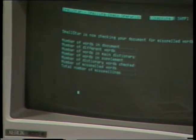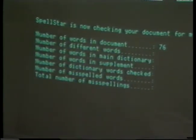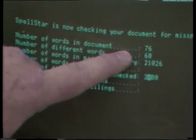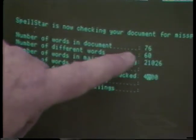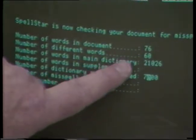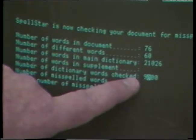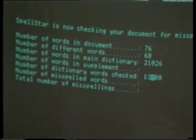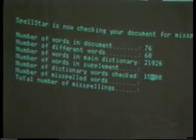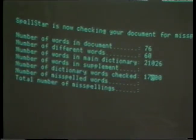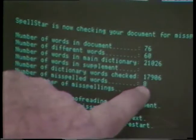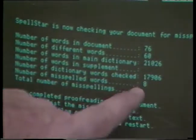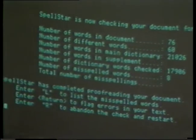The document has already had its words counted — 76 words total, 60 unique words. The dictionary has 21,026 words in it. It's whipping through the dictionary, and it stops at 17,000 because there are no words in this document starting with Y or Z. It found eight misspelled words. I'll enter L to look at them: TM — our trademark symbol — ISS, Works, Hasn't, Miding, Enough, Hawkeye, and Paragraph.